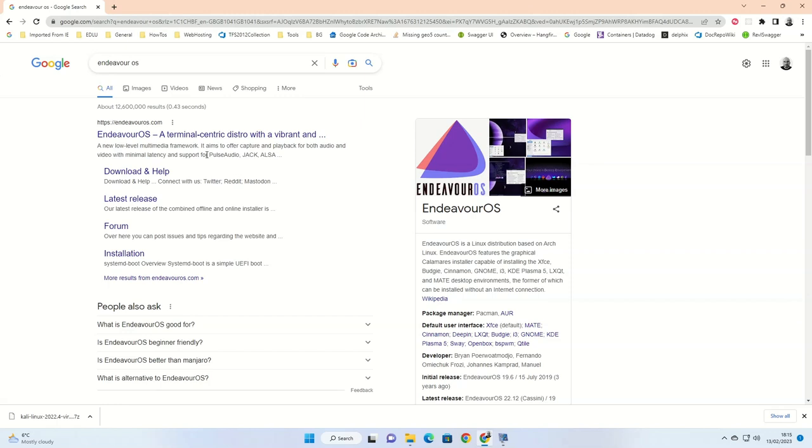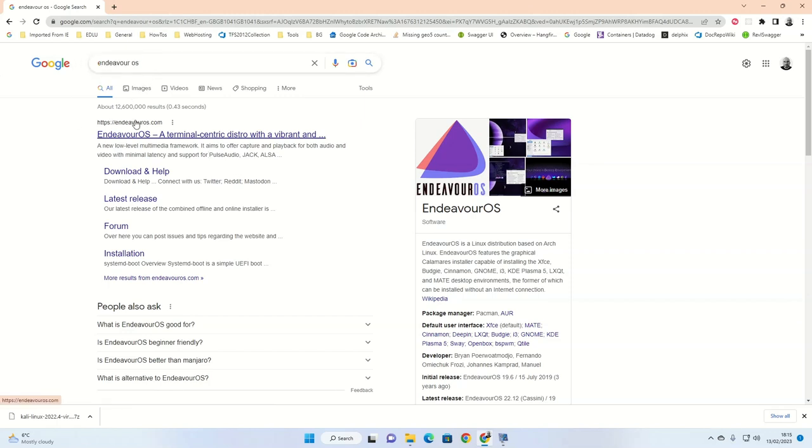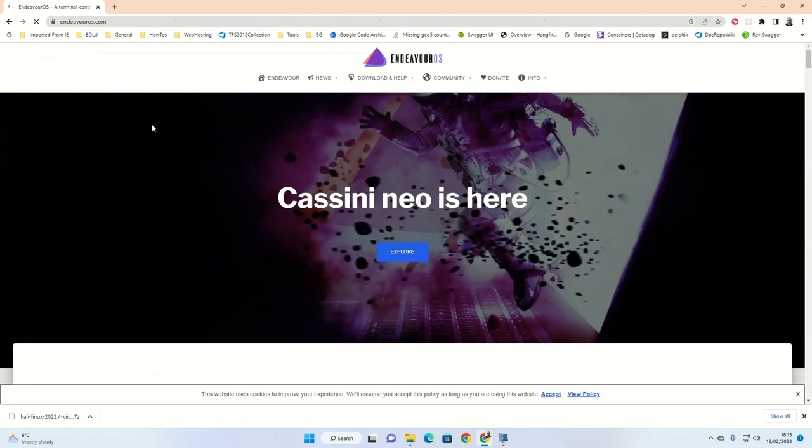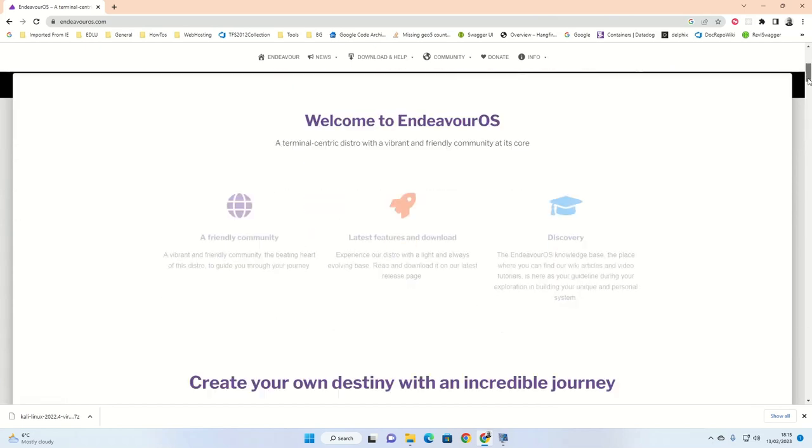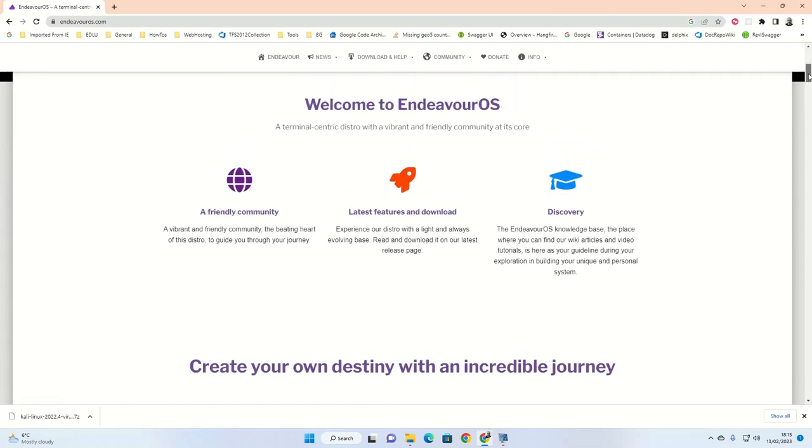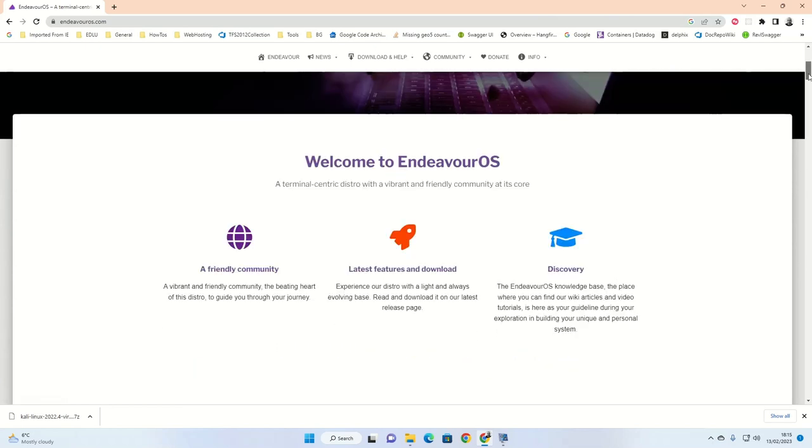Let's start by creating the Endeavor OS USB drive. To start, open a browser and search for Endeavor OS within Google or the search engine of your choice. Alternatively, just type EndeavourOS.com into your browser as shown on the screen.